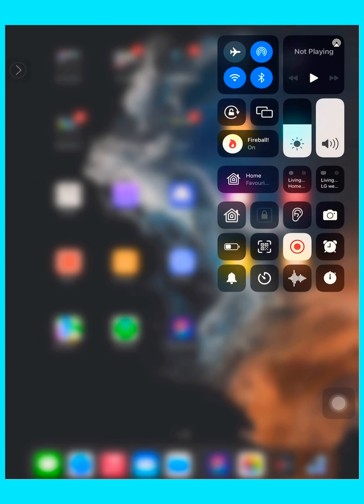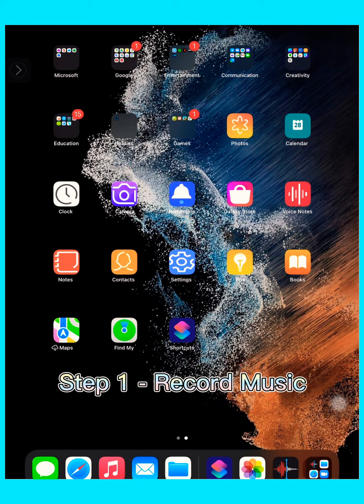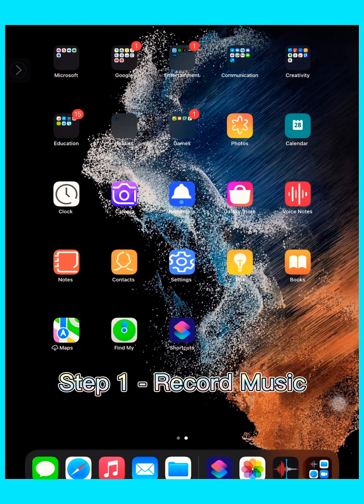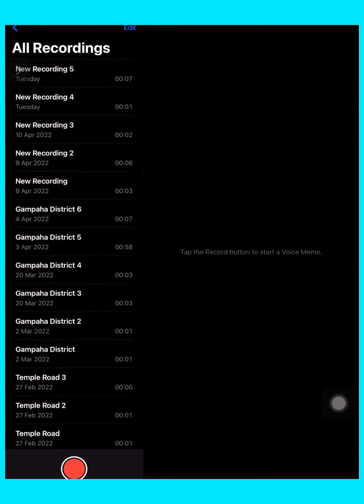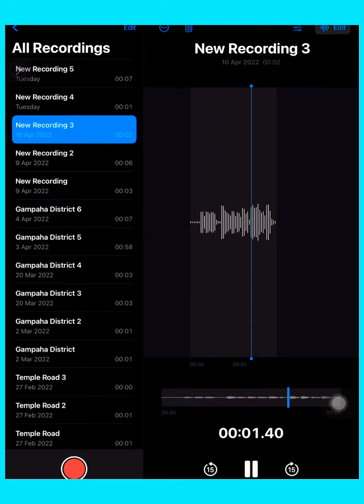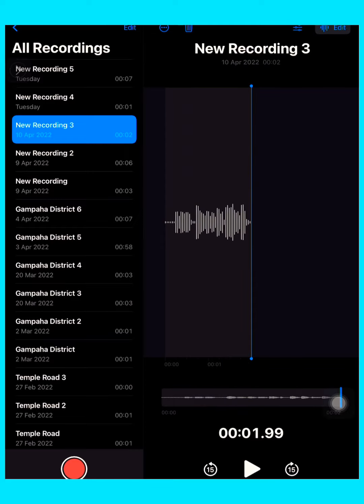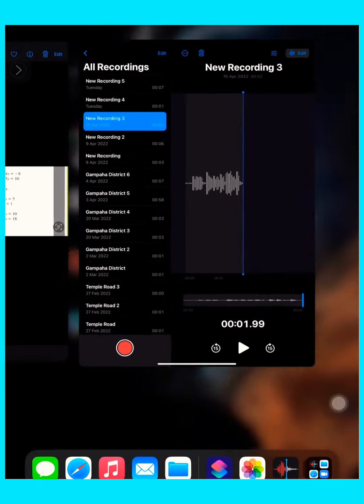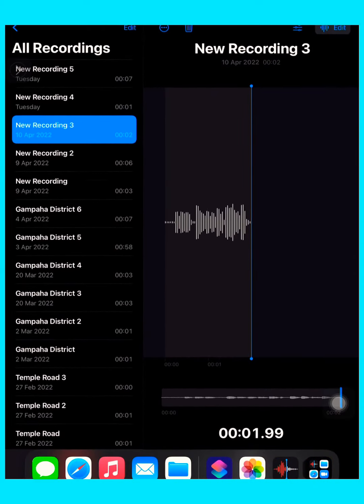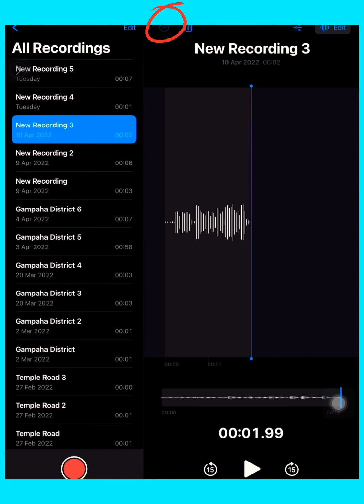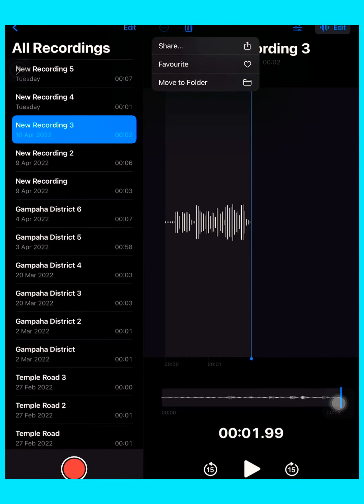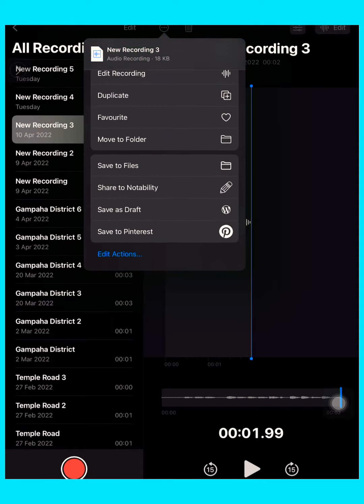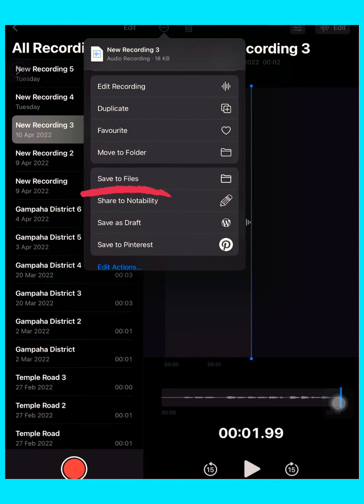So this is all recorded. Step one: record music. You don't need to download anything, just with another device record the music you want like I have done here. Then what you got to do is press the three dots, and press share, scroll down, and tap save to files.